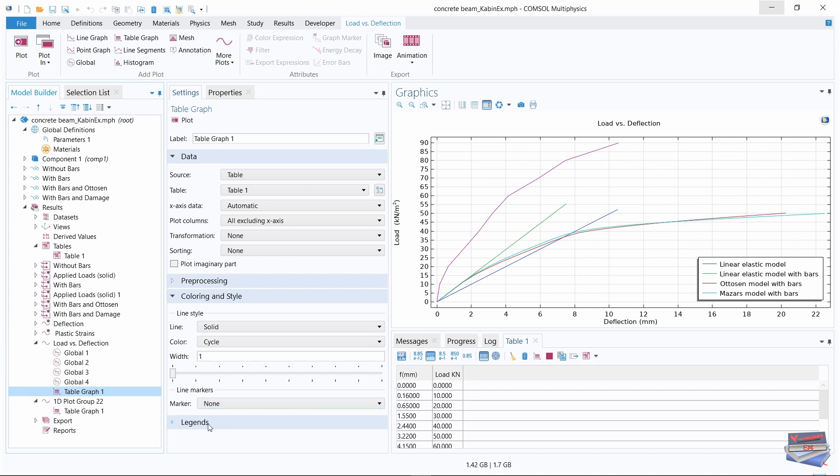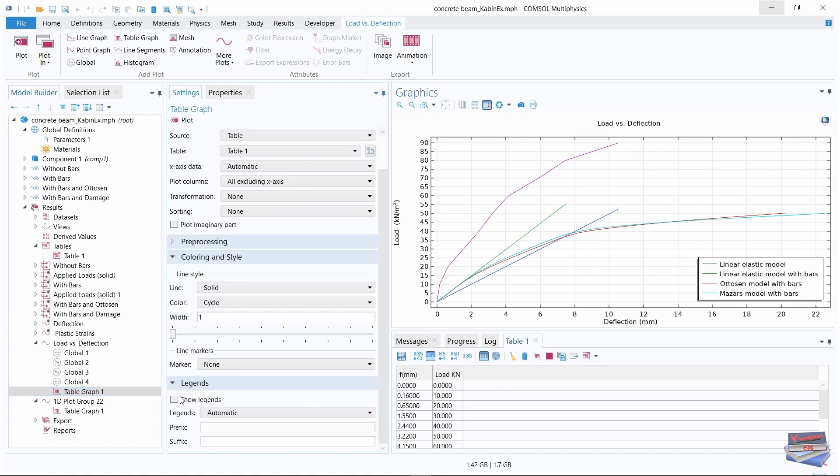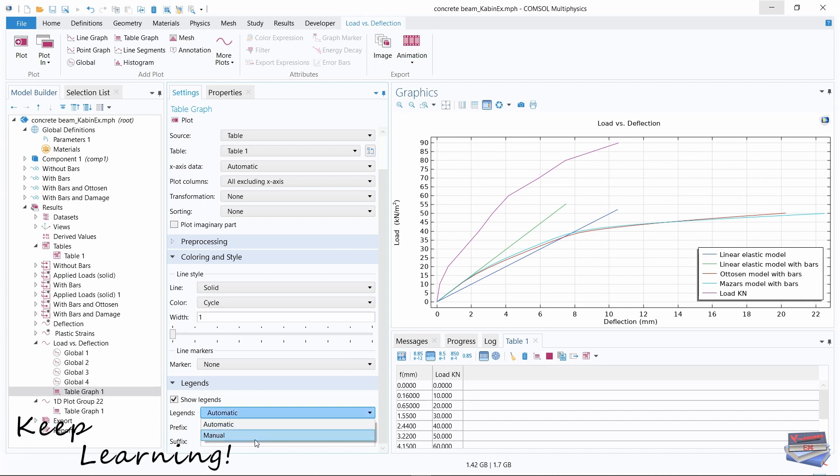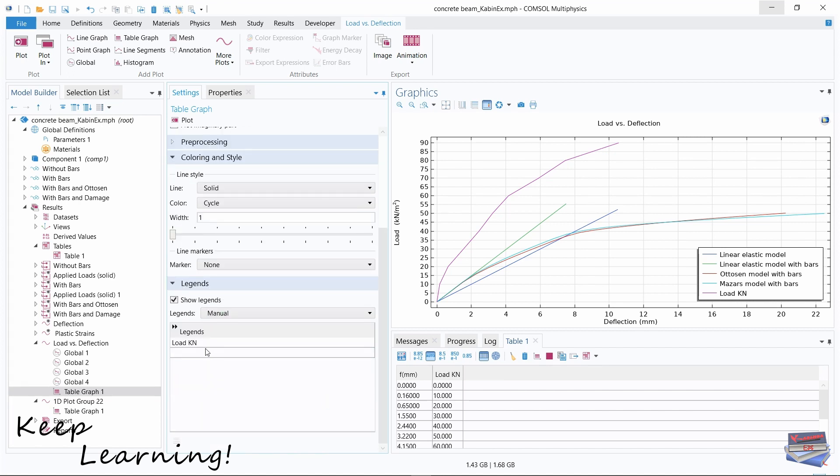Now let's go down to legends, expand legends, show legends, change from automatic to manual, and then let's add a name.